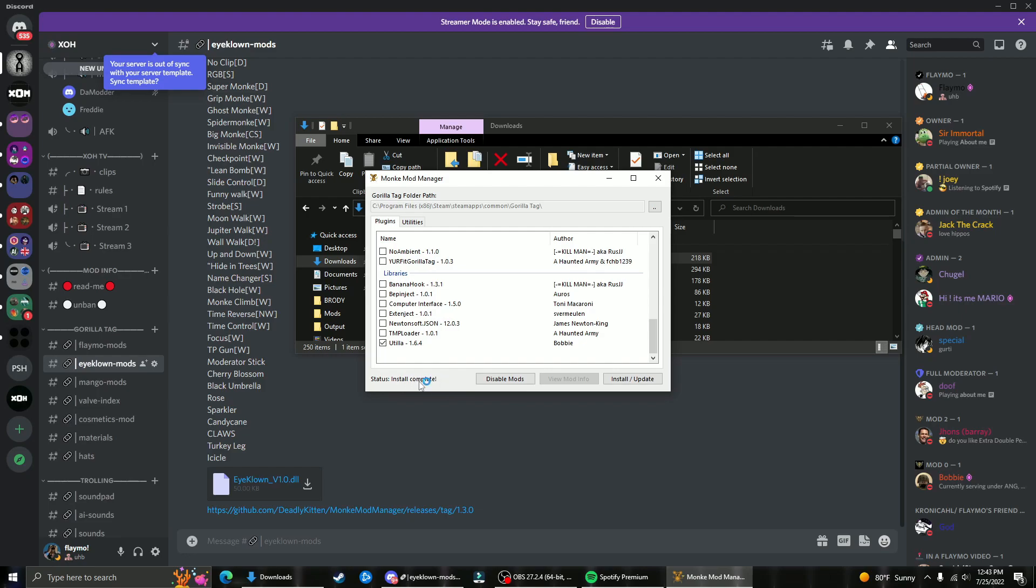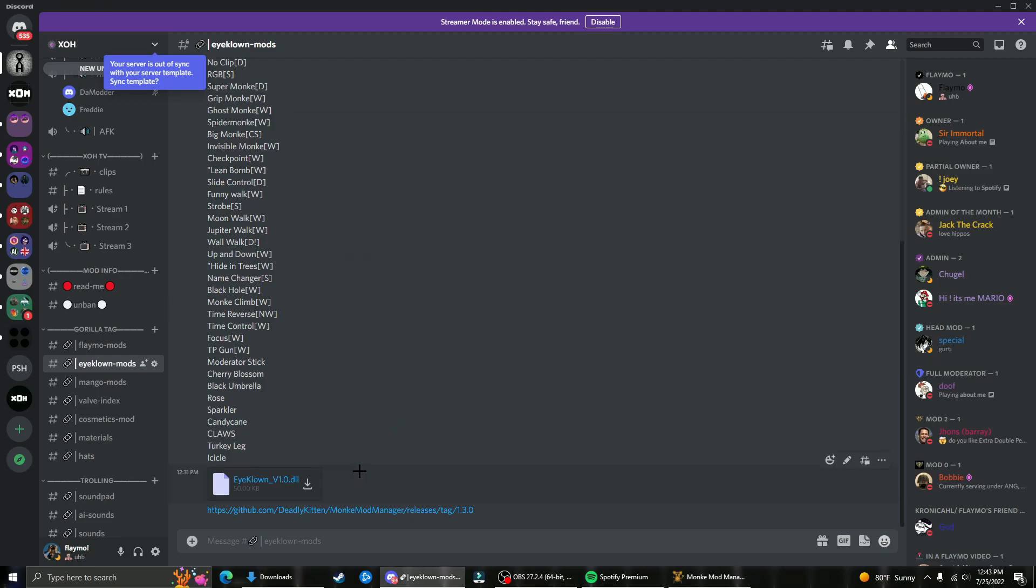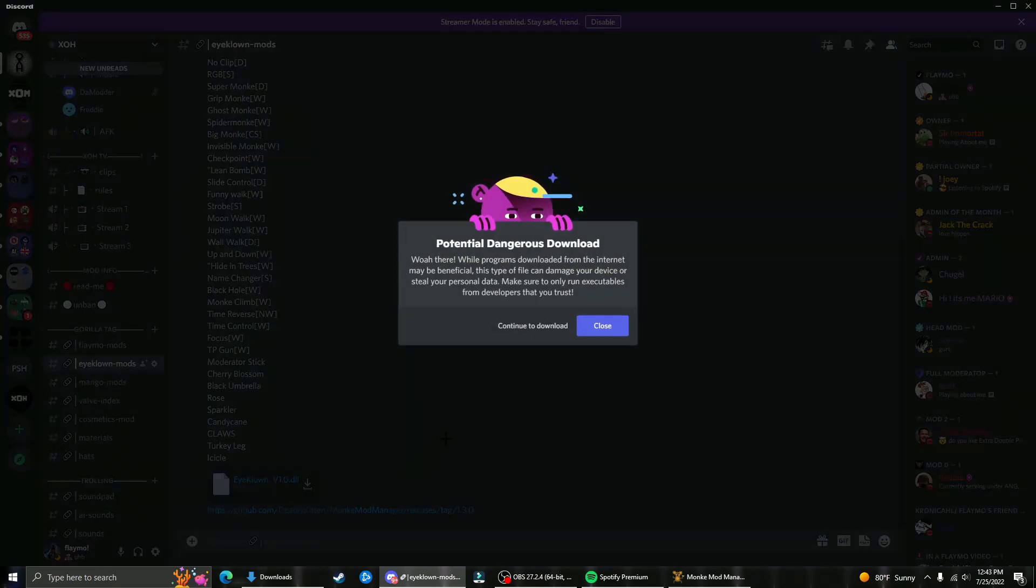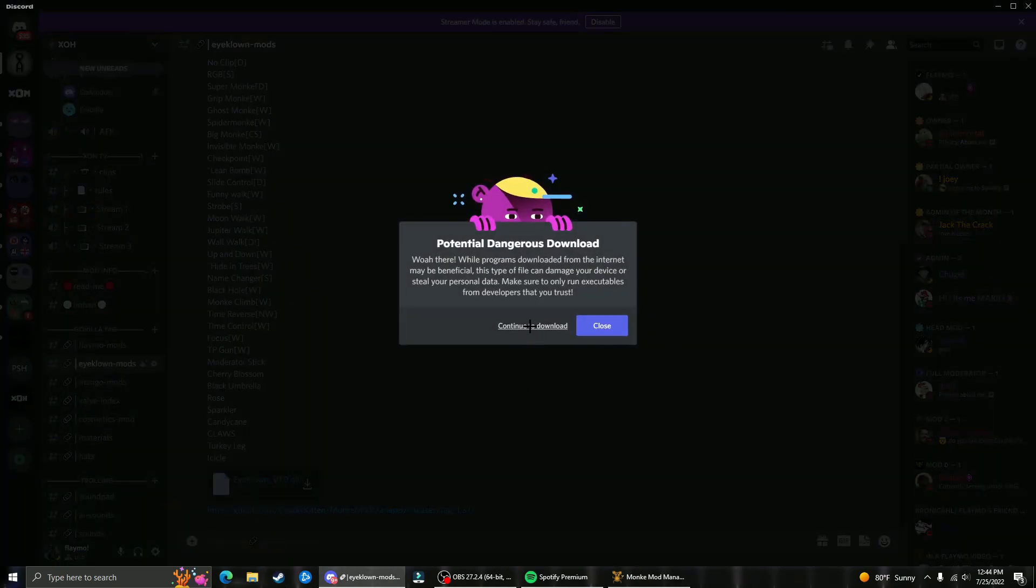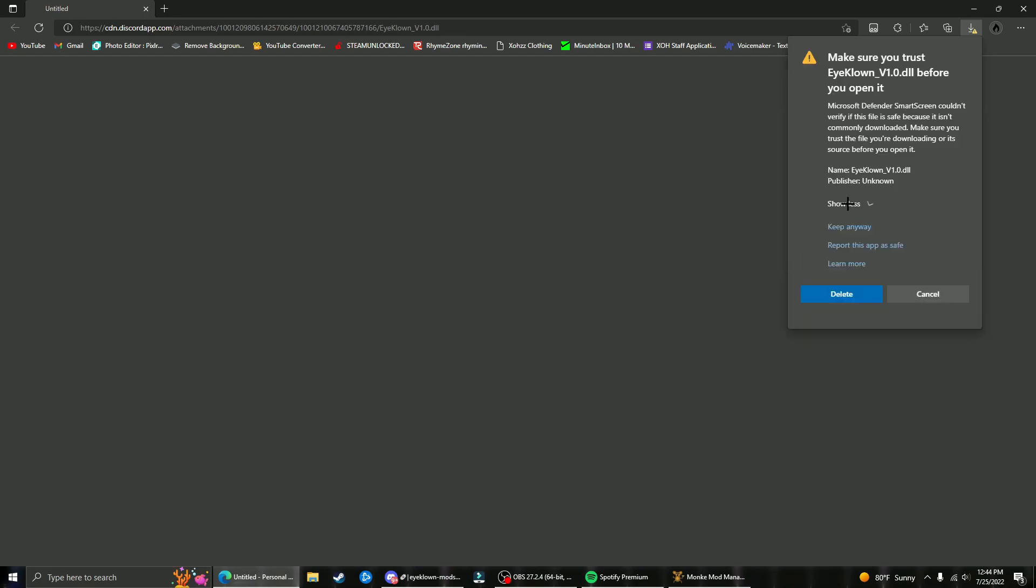Once it says install complete, go back to Discord and click this download button for iClown.dll, then click continue to download. Your computer detects this as a small virus, but that's just because it modifies some game files, so don't worry, it's not a virus. Just click the three lines, click keep, show more, and keep anyway.